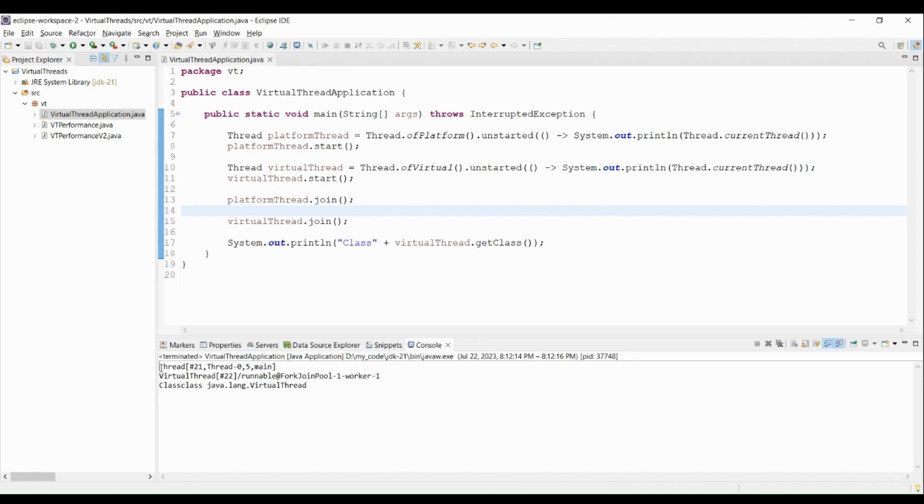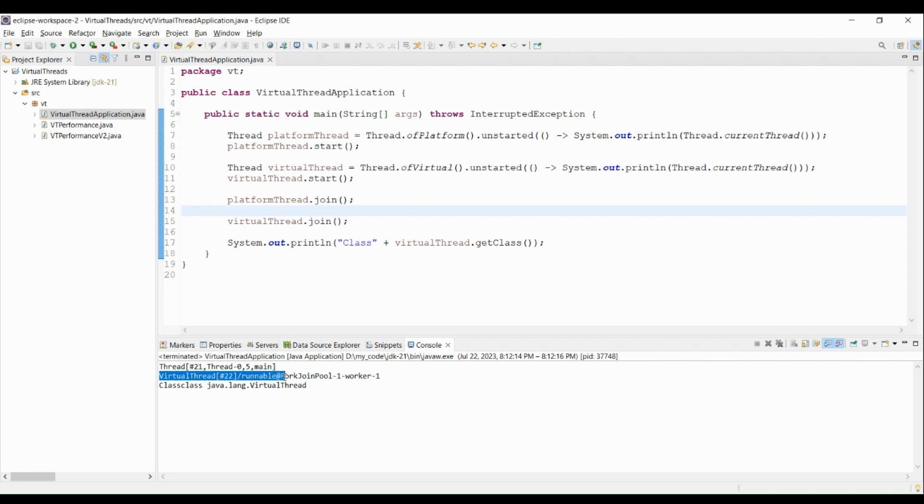When we run this code, we will get output like this, where for platform thread it's printed the thread class, and for virtual thread it's virtual thread class. That's it! And this is how we can create the virtual thread.